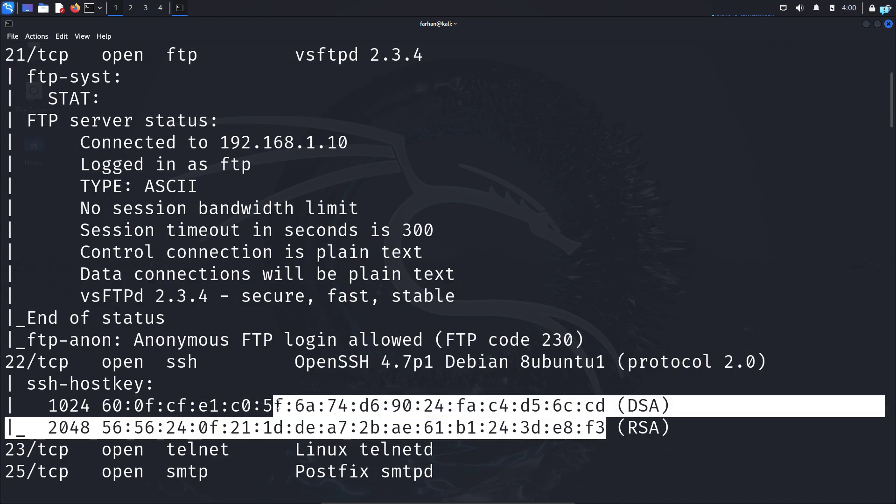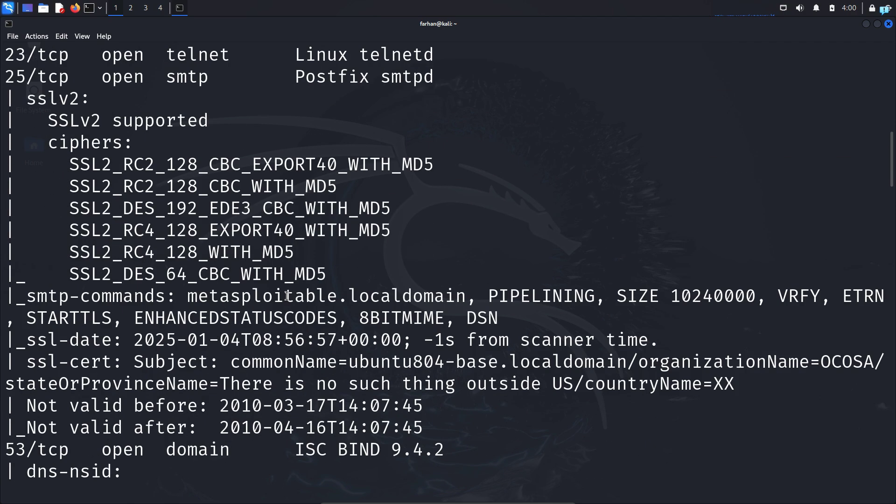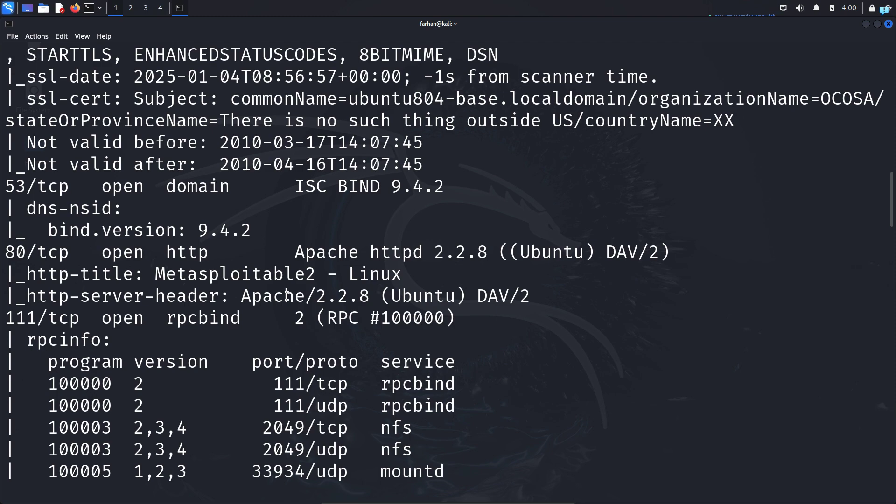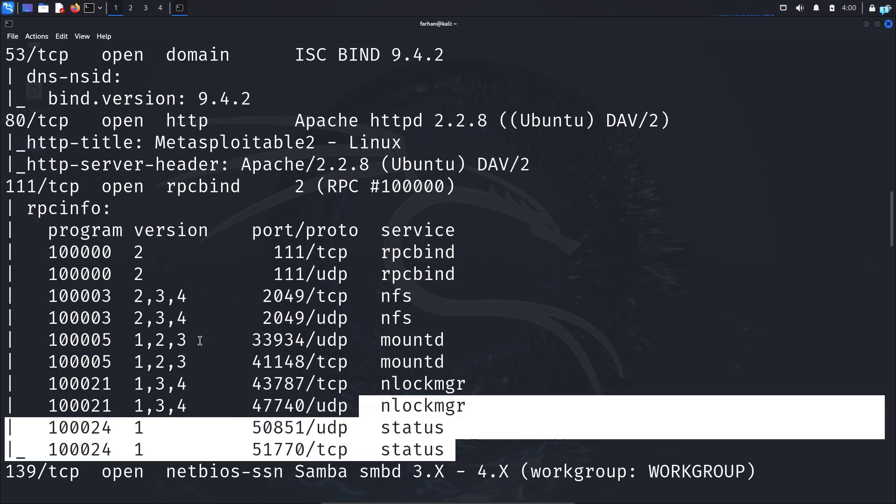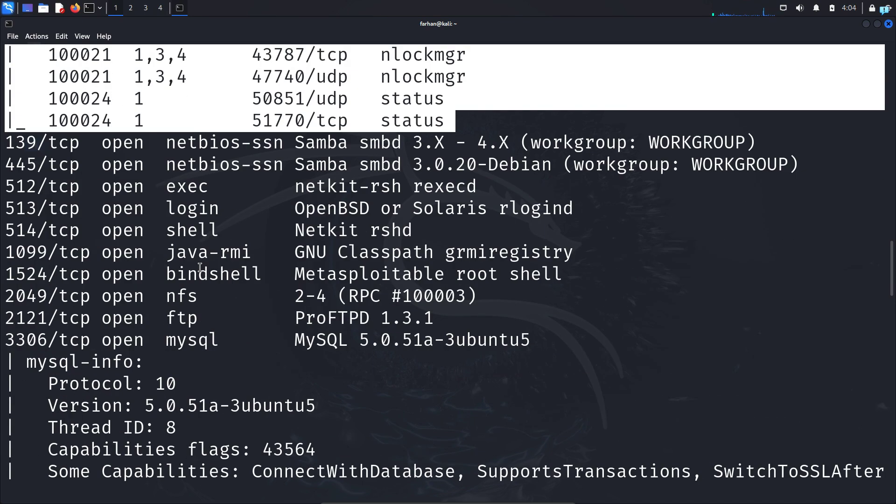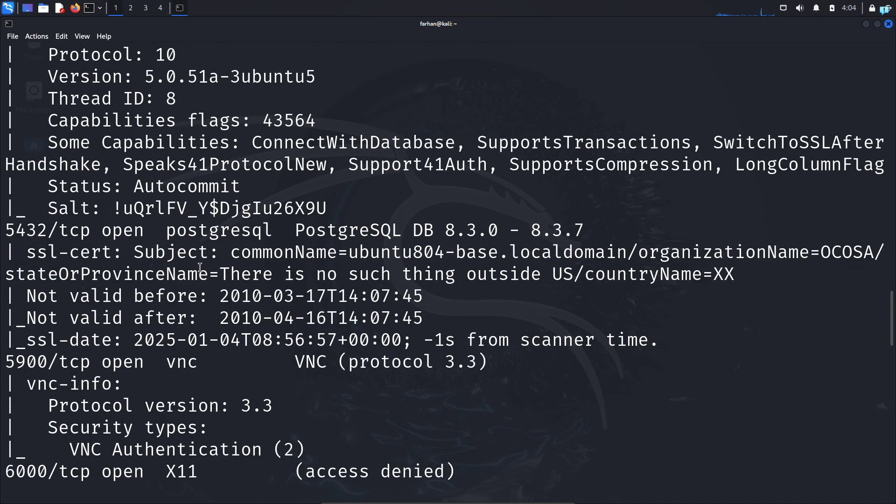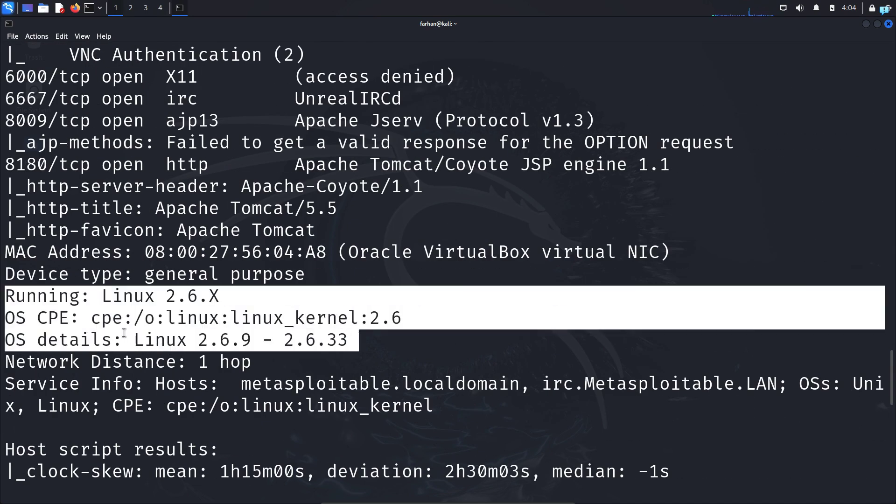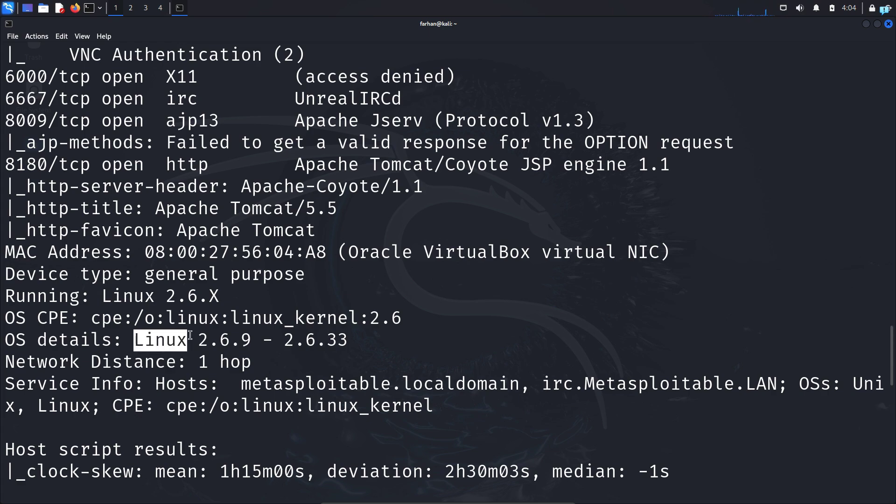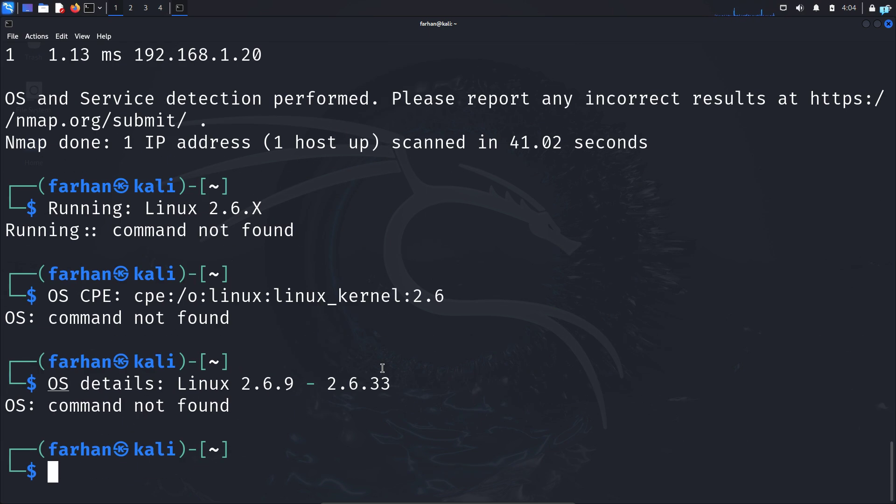And if I scroll down, I can see the script has run for all the services. And if I scroll more down, I can see the OS details too, which is Linux. So this is how the aggressive scan works.